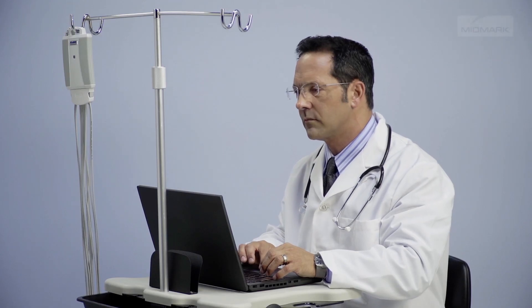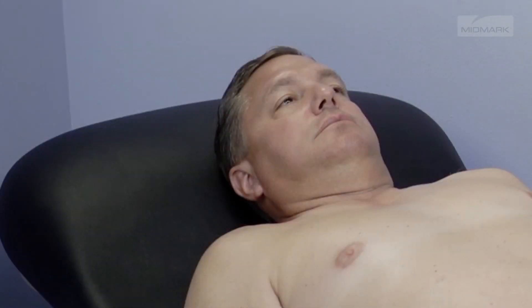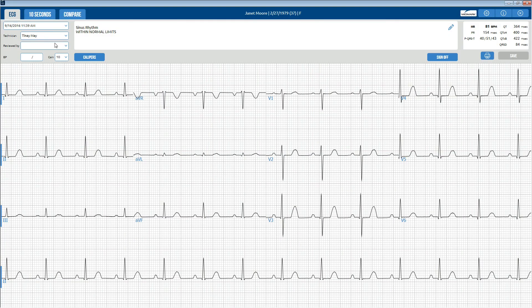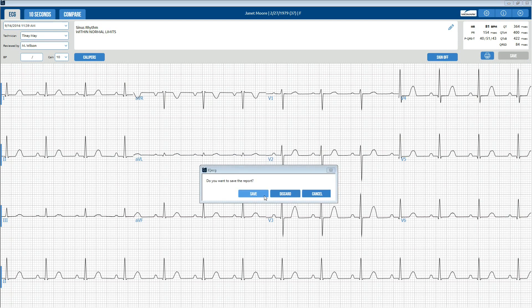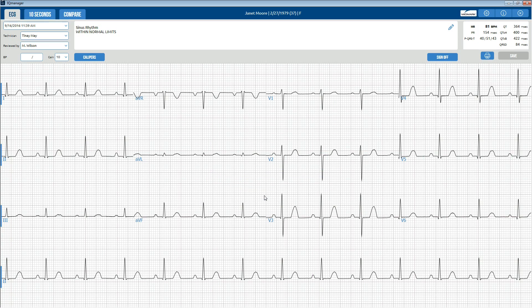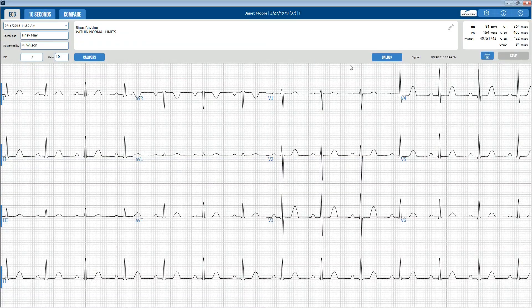All ECG tests must be examined with respect to the patient's overall clinical condition. When you are ready to sign off on the report, enter your name and click the Sign Off button. The date the report is signed, the name of the reviewing physician, and the user name are recorded, and the report is now read-only. To edit a signed report, retrieve the report and click the Unlock button.